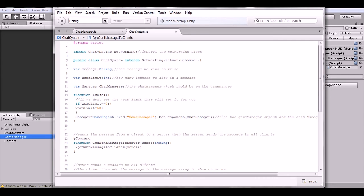We have our message string — this is the message we want to send over the network. We have the word limit, which controls how many characters are allowed so the message doesn't get ridiculously long. Then we have the Chat Manager reference — that's why you must name that script 'Chat Manager', because it's referenced here and this is how the script finds the Chat Manager.